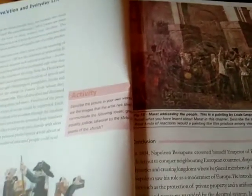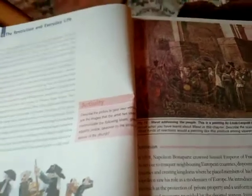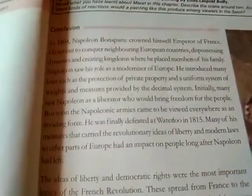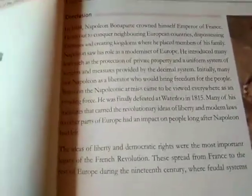Good morning students. In the previous video we have almost completed chapter number one, that was the French Revolution. We have started the revolution and everyday life, we were just left with the conclusion, and this conclusion is also very important.